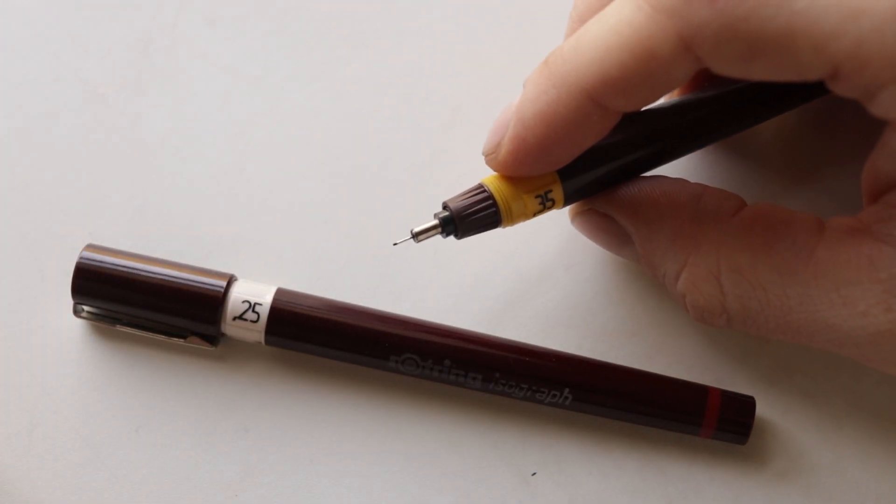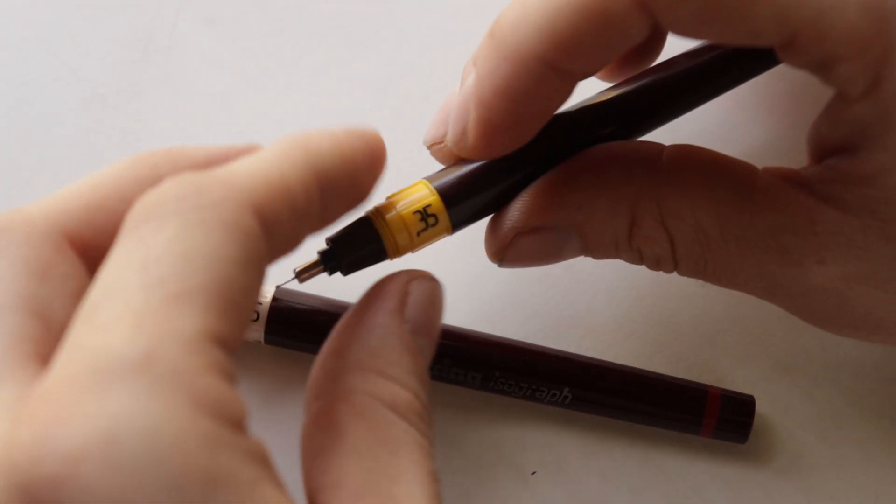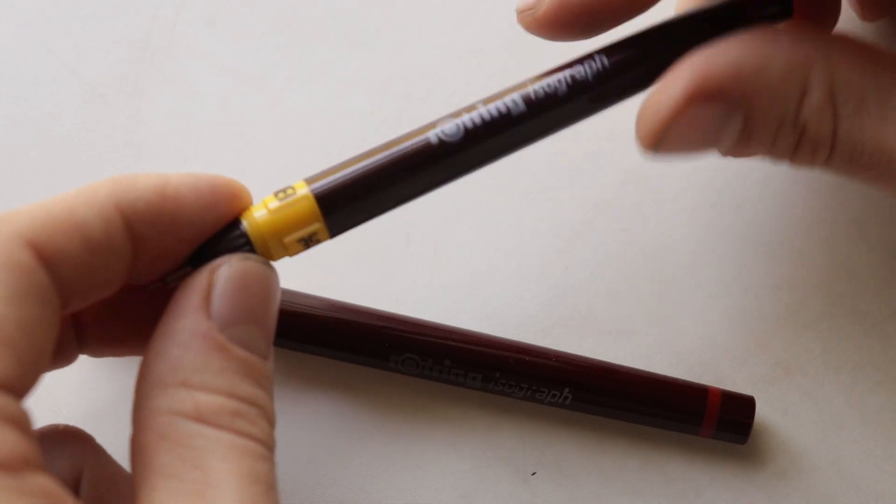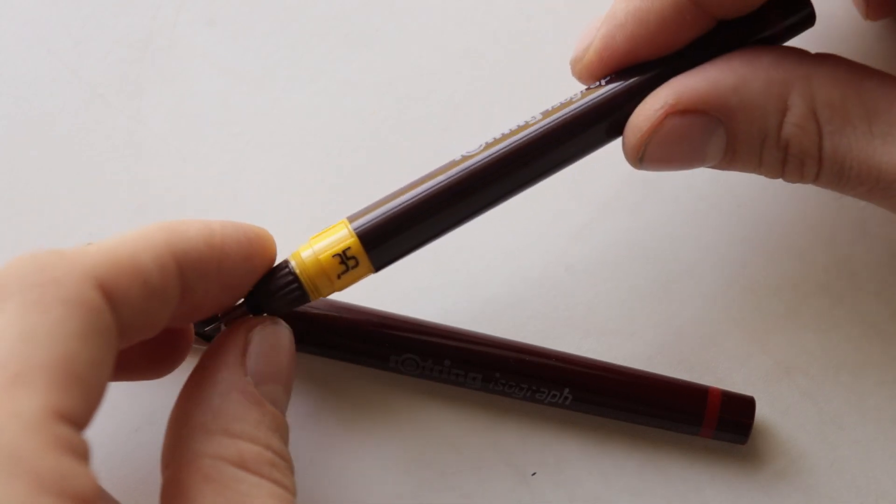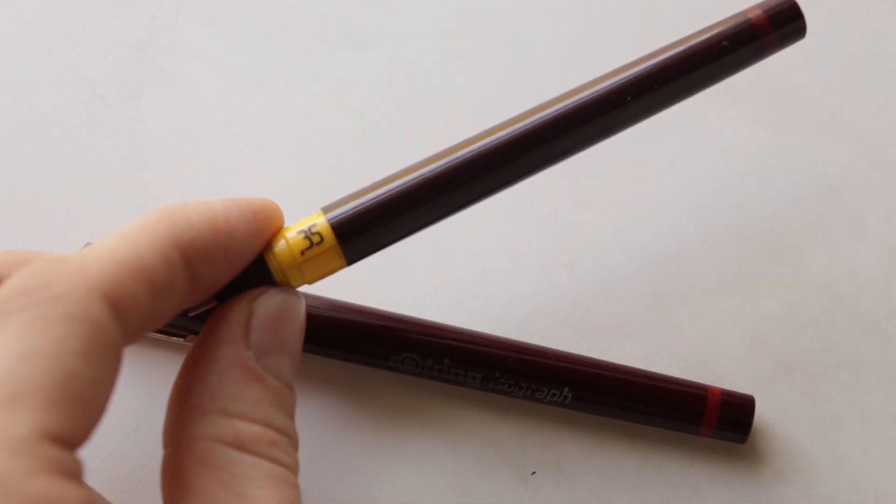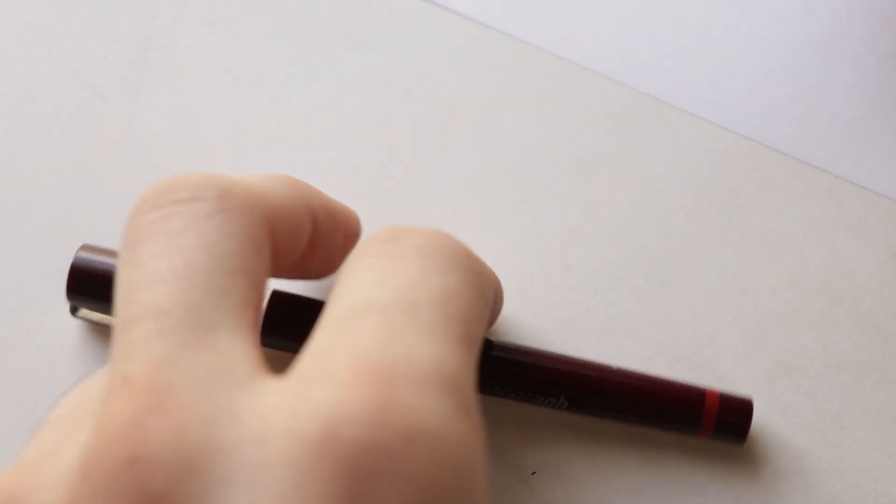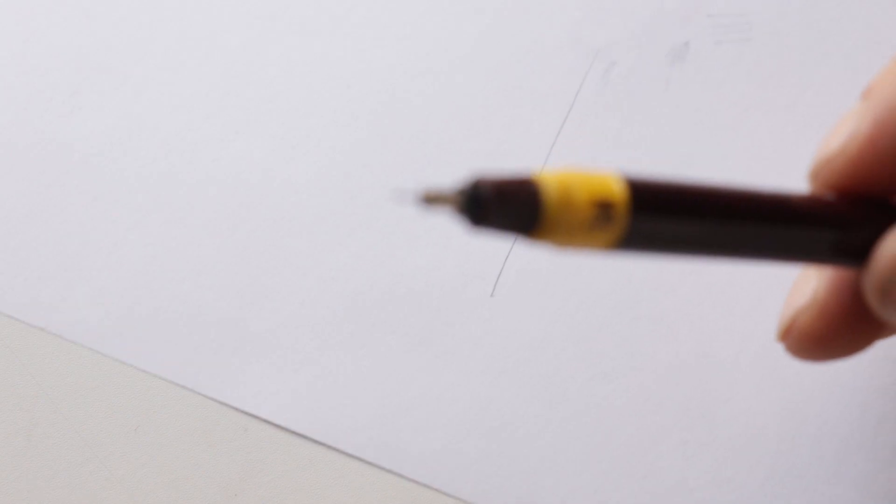So you never have to worry about your lines being improper and imperfect, and I'll give you an example of that right now and I'll explain how these pens work.